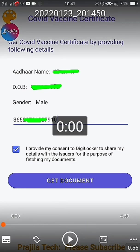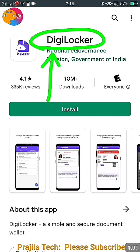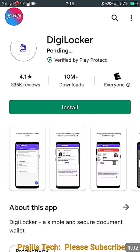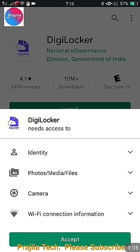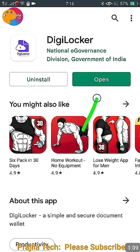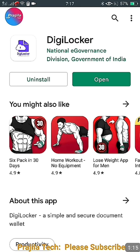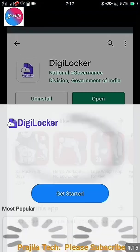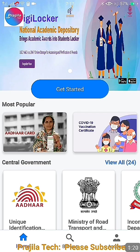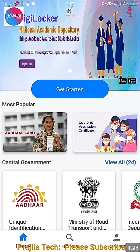The procedure starts with downloading the DigiLocker app. Many of you may already have it on your mobile, but if not, you can get it from the Android Play Store or the iPhone App Store. I'm opening DigiLocker here. When you open it for the first time, you'll need to set it up. If you've already set it up, you can skip this step. On the home page, there is a COVID-19 vaccination certificate option.